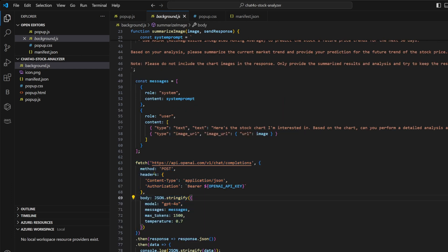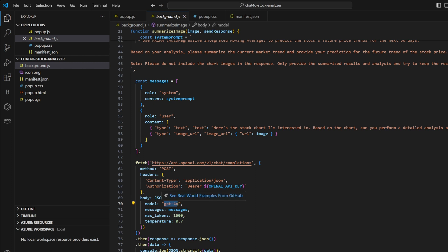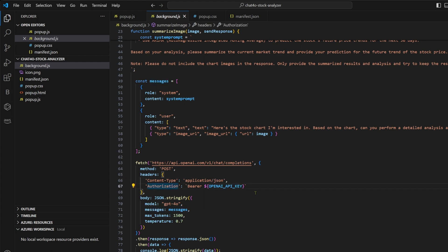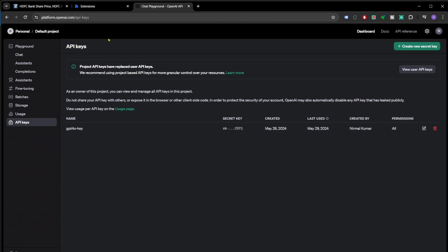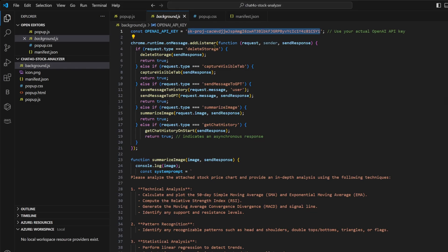After that, we make a POST call to OpenAI and we pass the model as GPT-4O and we pass all these messages in the messages field. We need to pass the OpenAI API key in the authorization header. And we have defined this OpenAI API key at the top of this file. You need to replace this with your own API key. If you don't have this API key already, you can go to platform.openai.com and go to API keys, click on create a new secret and just copy it from there and paste it here.